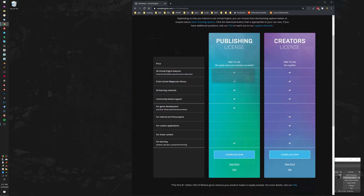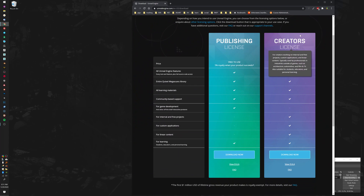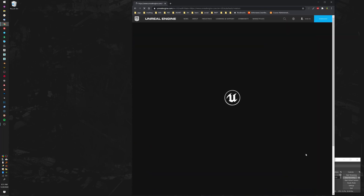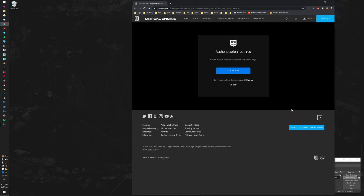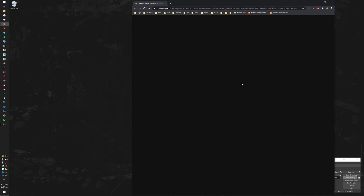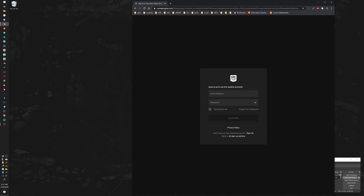Click Download Now — not the publishing license, but if you want, go ahead and go to the creator's license. So you log in now. I'm going to go ahead and sign in with my Epic Games account.